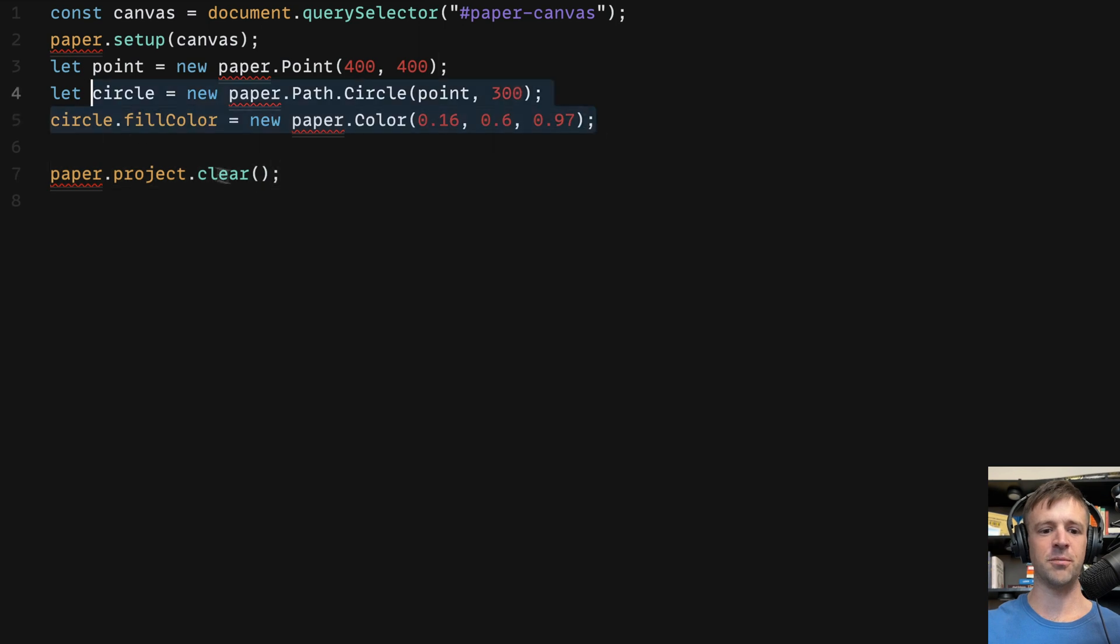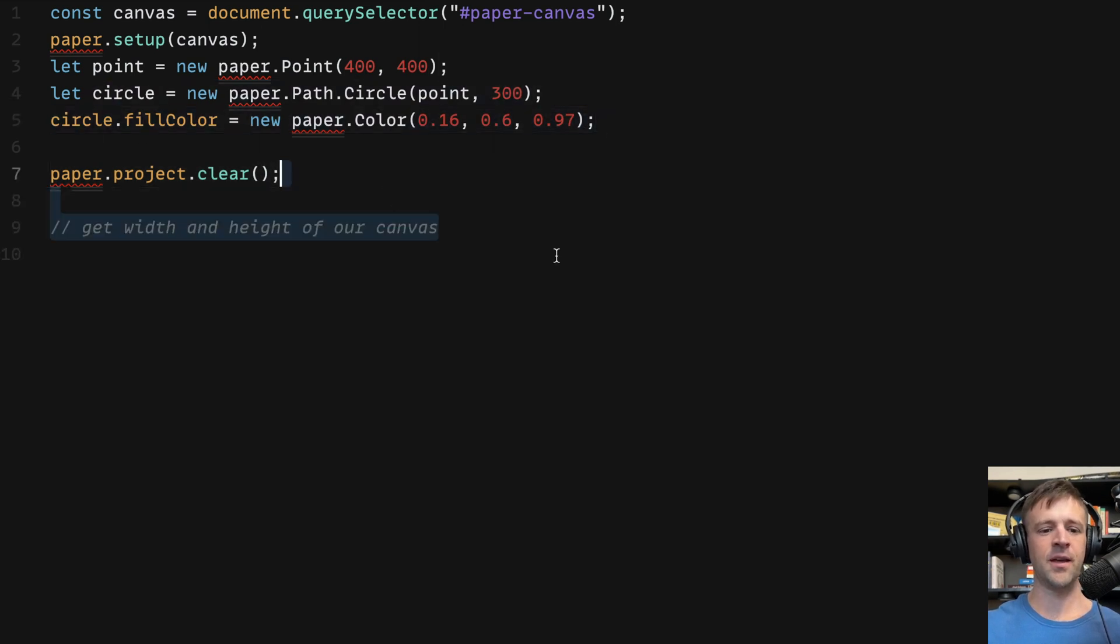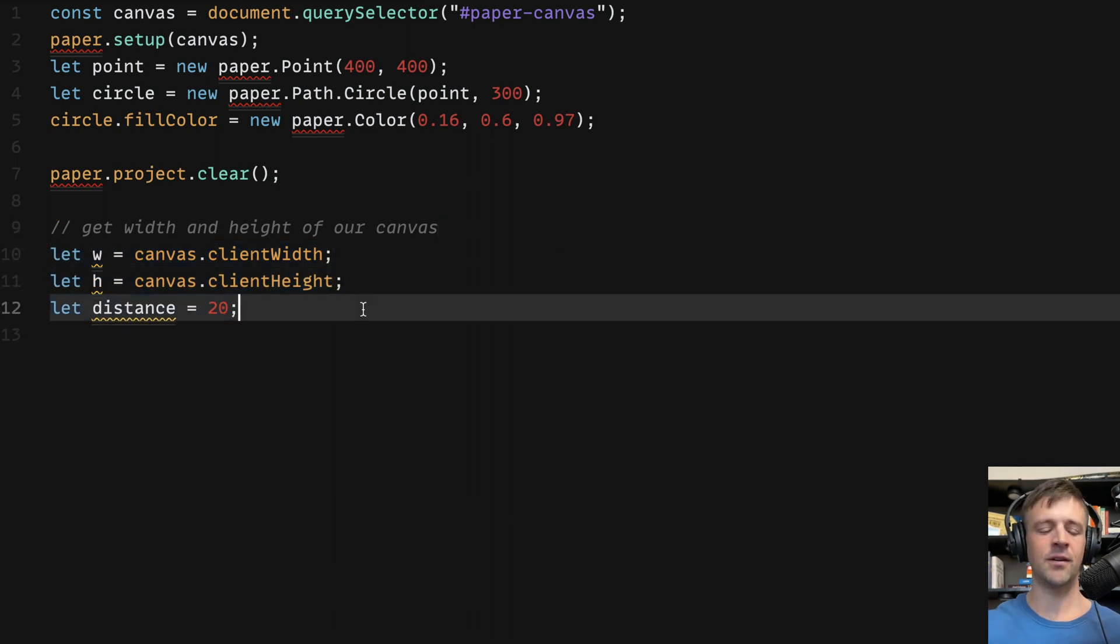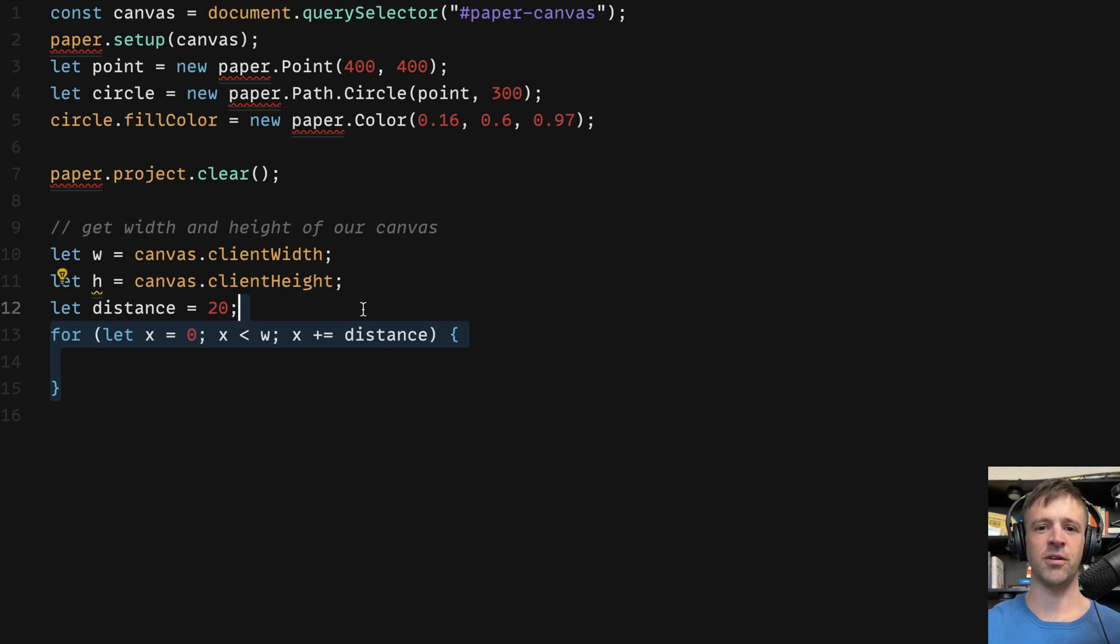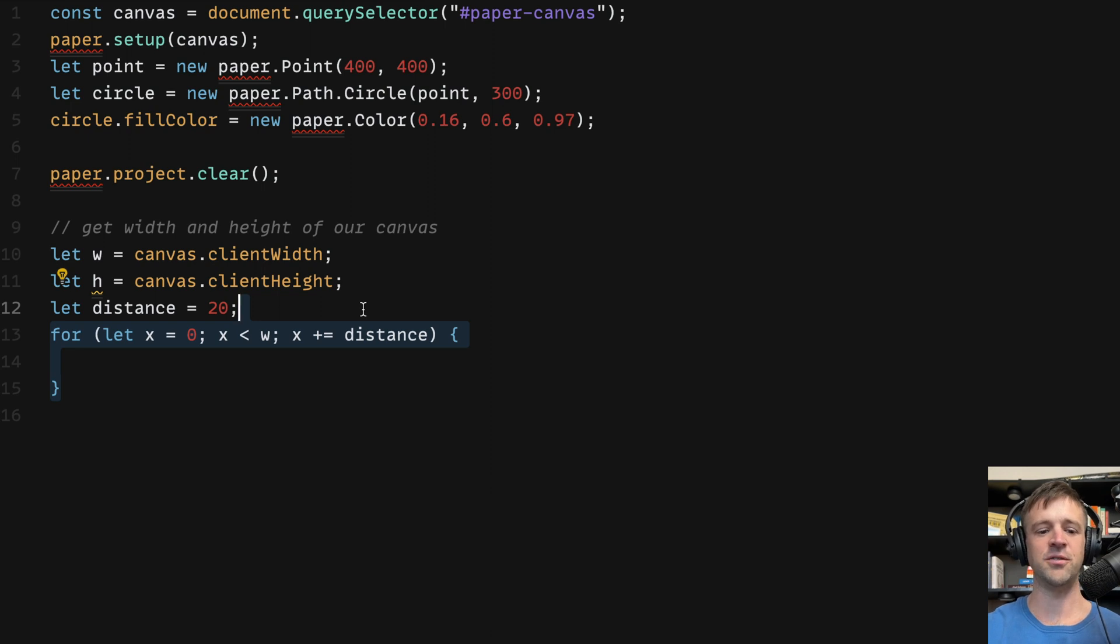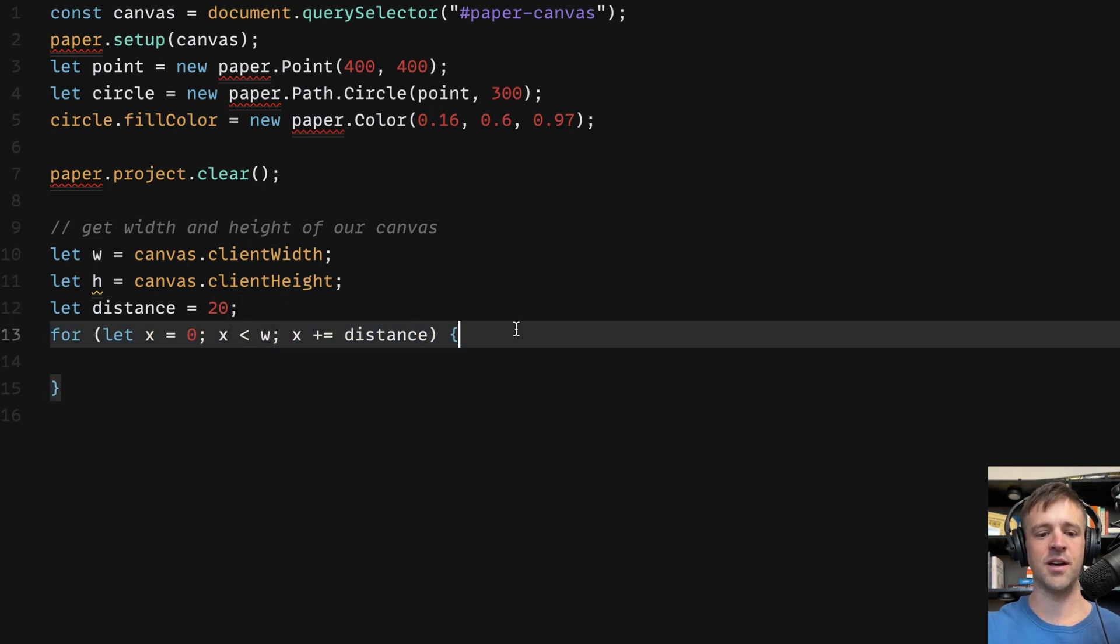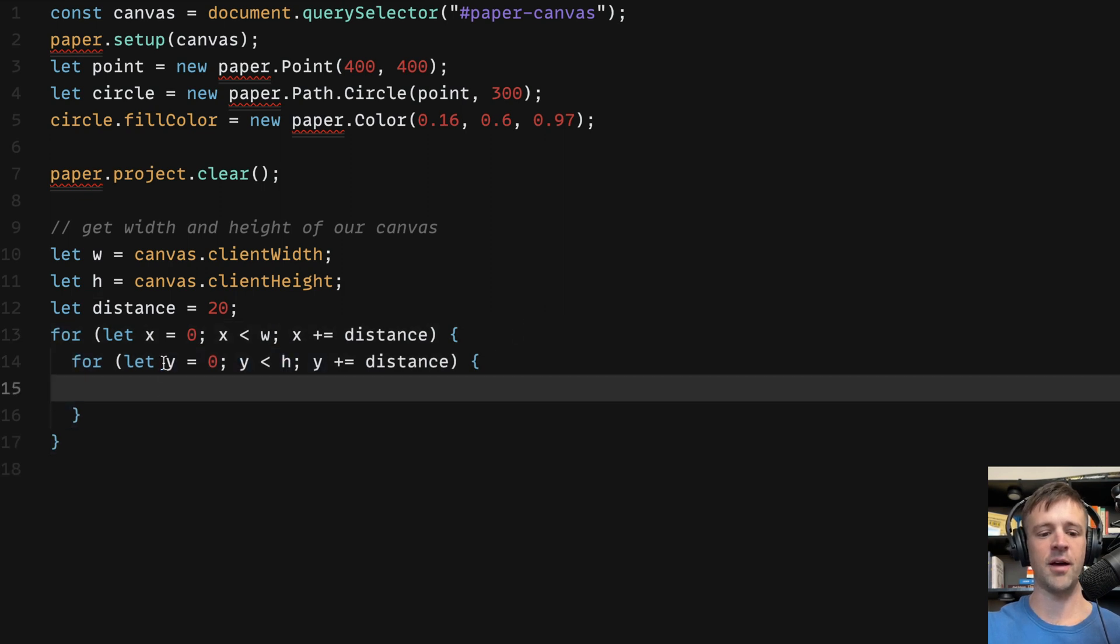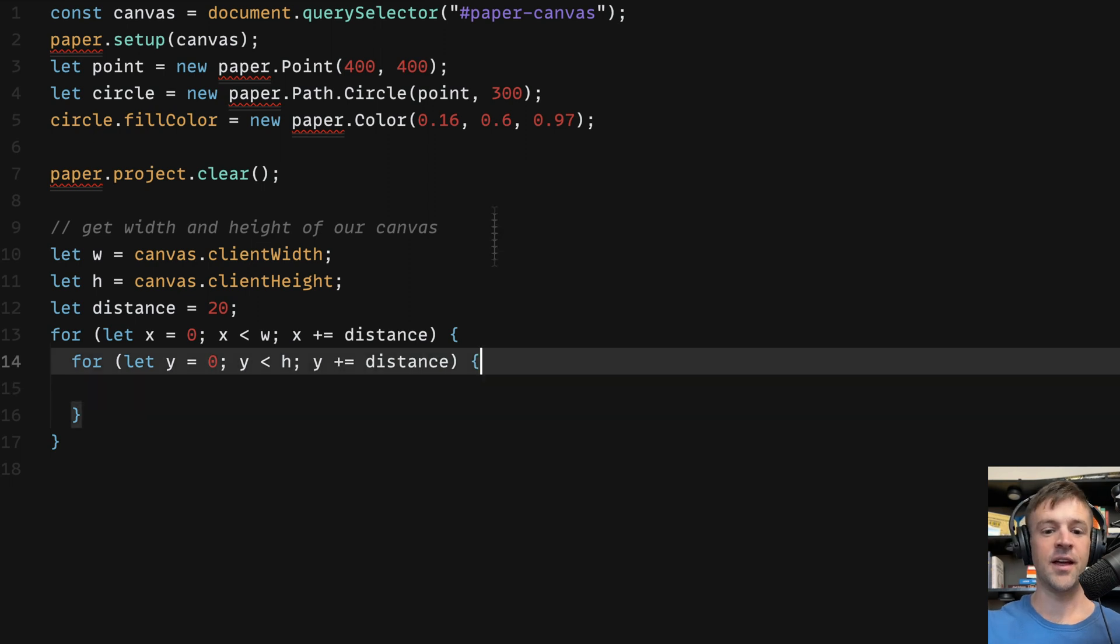I'm going to call paper.project.clear which is a method that we can just use to get rid of that blue circle. And then let's get the width and height of our canvas. We'll store that in a variable w and in a variable h. Next, we'll define a variable called distance and I'll just hard code this to the value of 20 for the time being. Now we're going to create a nested for loop. Nested for loops are great anytime you want to do something that's going to be a grid shape or like a matrix. So we call this a two dimensional array. And I'm going to loop from a value of x equal to zero to x less than the width of our canvas. And then we're going to increment by our distance amount each time.